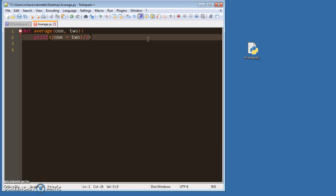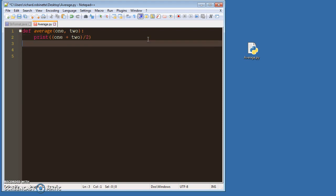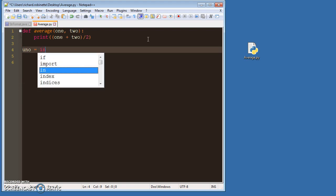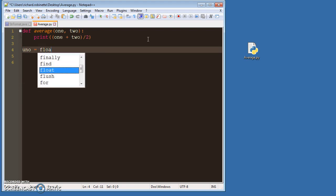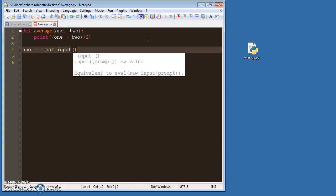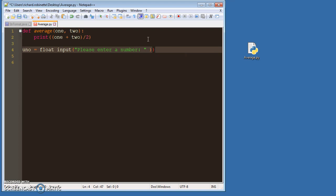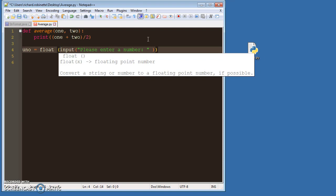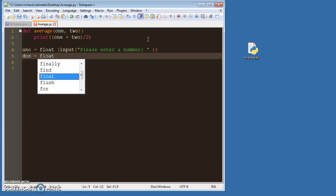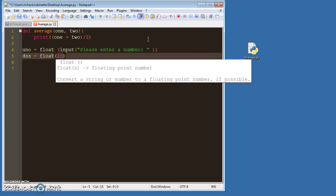So what I want to do here is I want to say let's go with float input, please enter a number, right? You got a parenthesis. So then we'll say dos equals float input.